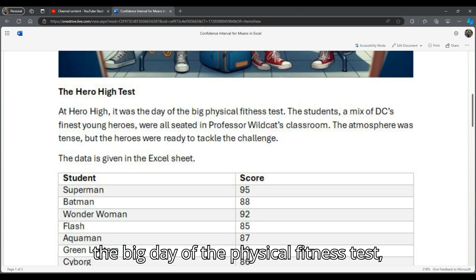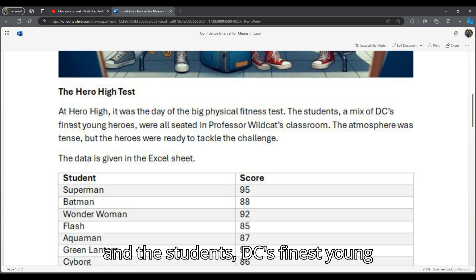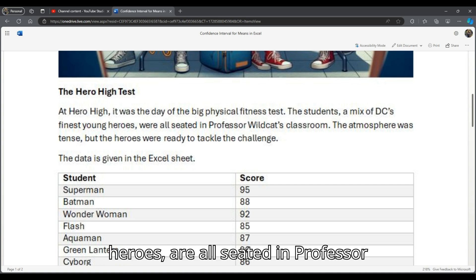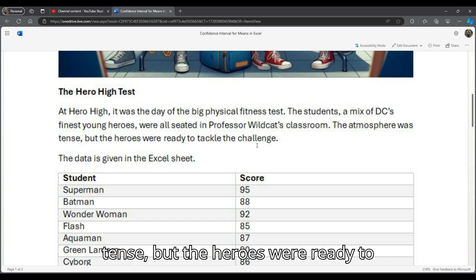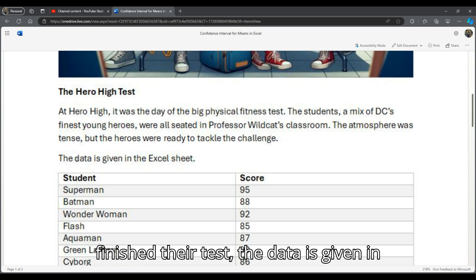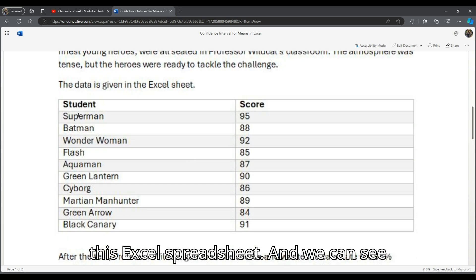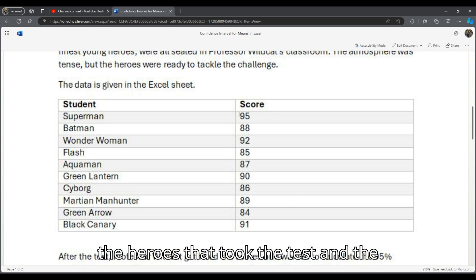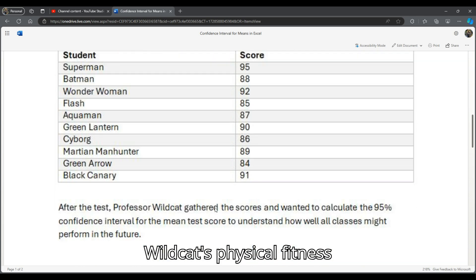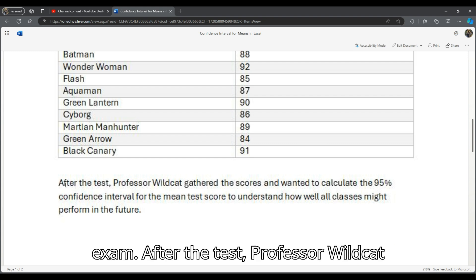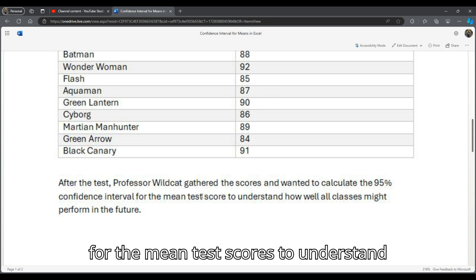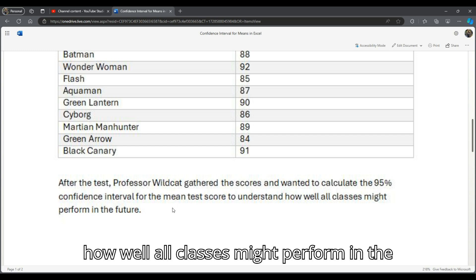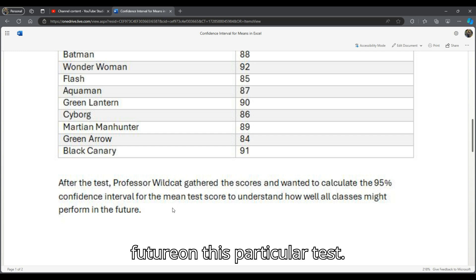It was the big day of the physical fitness test and the students, DC's finest young heroes, are all seated in Professor Wildcat's classroom. The atmosphere is tense, but the heroes were ready to tackle the challenge. After they finished their test, the data is given in an Excel spreadsheet showing the heroes and the scores they got on Professor Wildcat's physical fitness exam. Professor Wildcat wants to calculate the 95% confidence interval for the mean test scores to understand how well all classes might perform in the future on this particular test.